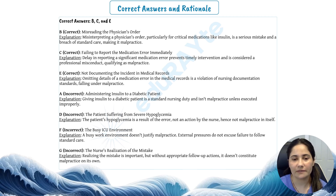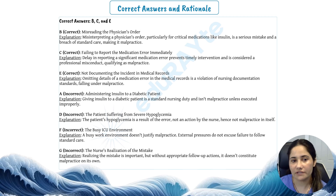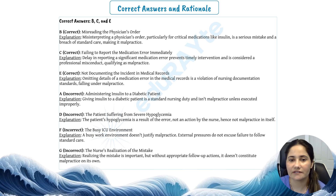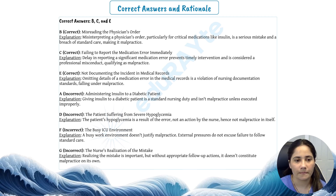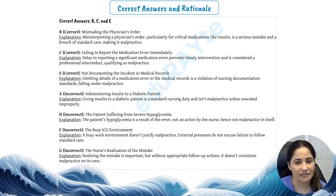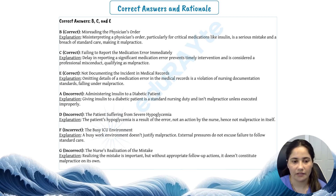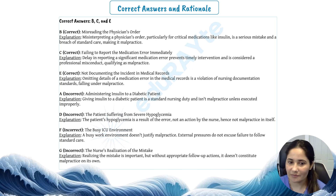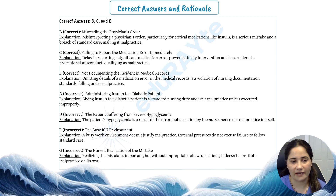Now the incorrect options: Option A — administering insulin to a diabetic patient: giving insulin to a diabetic patient is a standard nursing duty and isn't malpractice unless executed improperly. Option D — the patient suffering from severe hypoglycemia: the patient's hypoglycemia is a result of the error, not an action by the nurse, hence not malpractice in itself. Option F — the busy ICU environment: a busy work environment doesn't justify malpractice; external pressures do not excuse failure to follow standard care. Option G — the nurse's realization of the mistake: realizing the mistake is important, but without appropriate follow-up actions it doesn't constitute malpractice on its own.